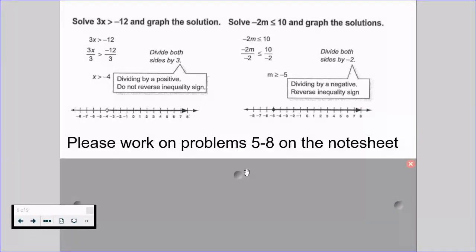Please work on problems 5 through 8 on the note sheet and have a great day. Great job with this — if you have any questions, please reach out.